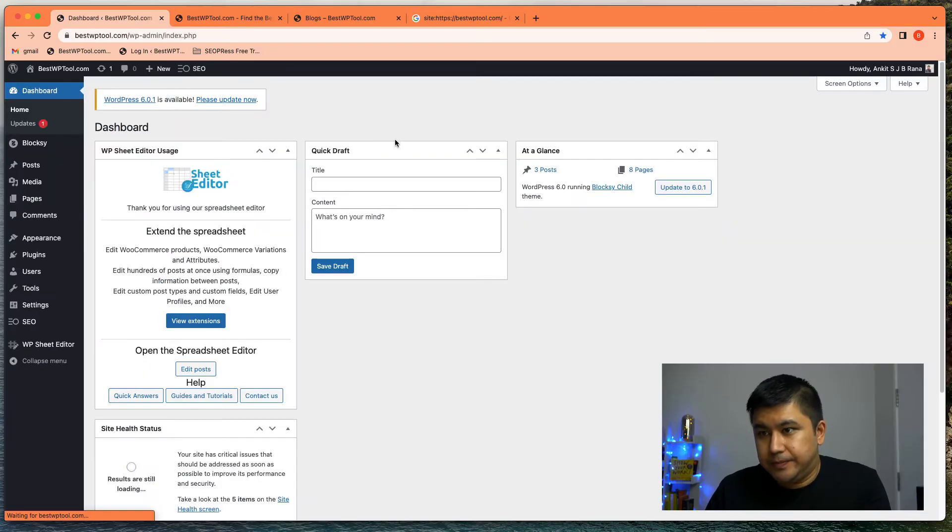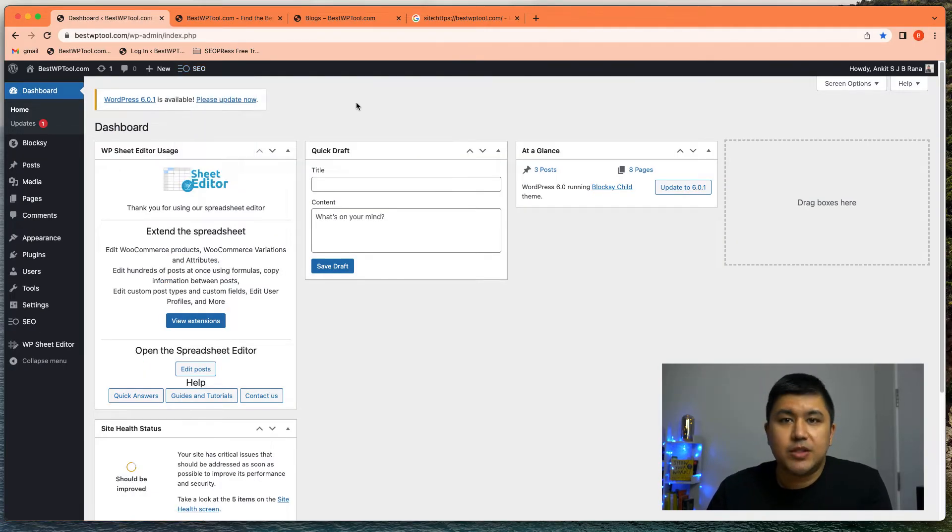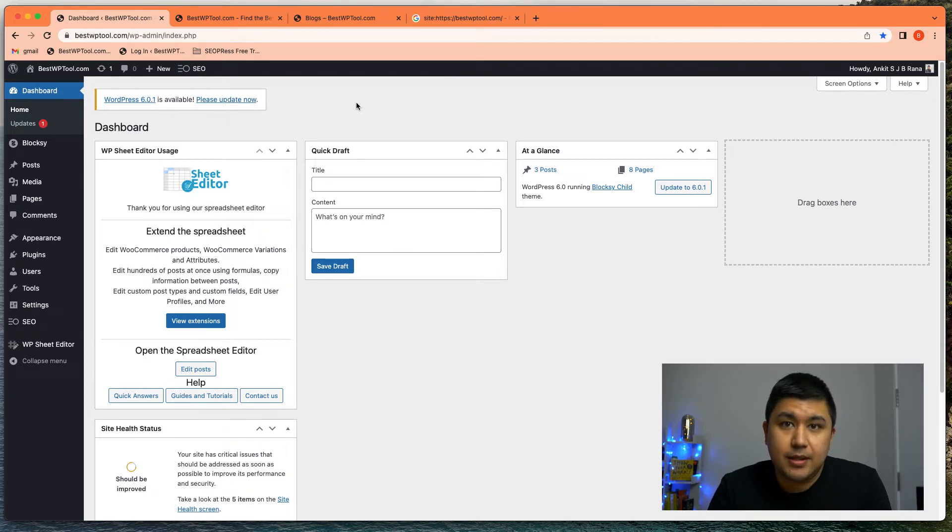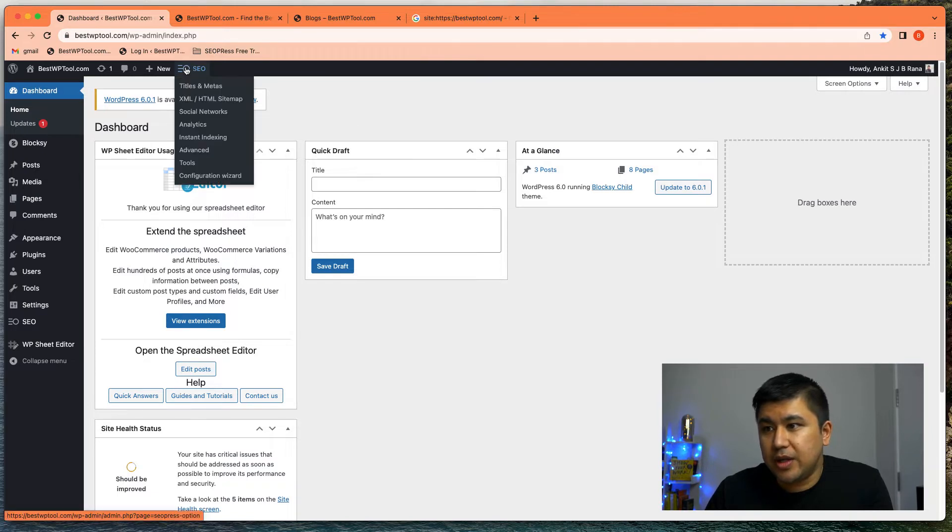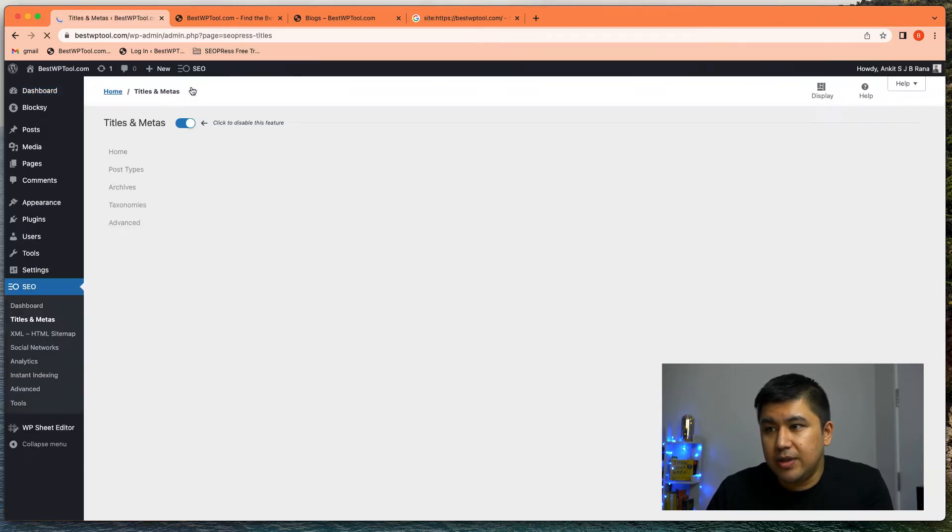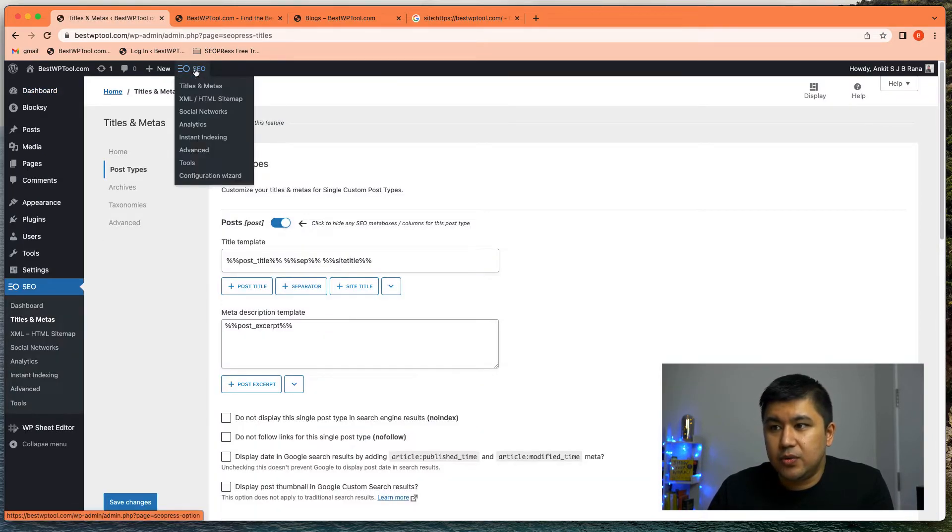So if you go to your WordPress dashboard, let me share my screen. There's a few options. There's a place where you can set your title and description on a global level. So the SEOPress plugin allows you to do it on a global level. And that's what it's called. If you go to SEO, titles and meta,